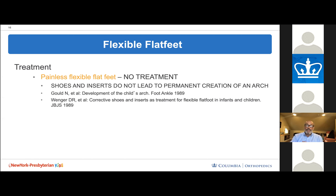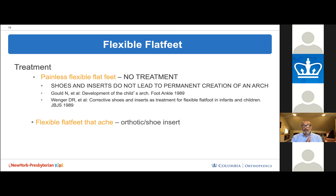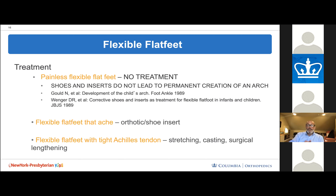If the child has pain, an orthotic or shoe insert can be helpful, and I have no inhibitions about recommending it for a painful flexible flat foot. I always assess the Achilles tendon, because sometimes it is the culprit — in which case stretching, casting, and rarely surgical lengthening may help with pain.